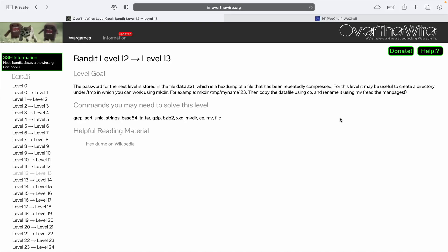Welcome back YouTube, I hope you are all doing well. Let's begin our next challenge, level 12. The goal for this level is to retrieve the password stored in the data.txt file, which is a hex dump of a file that has been repeatedly compressed.